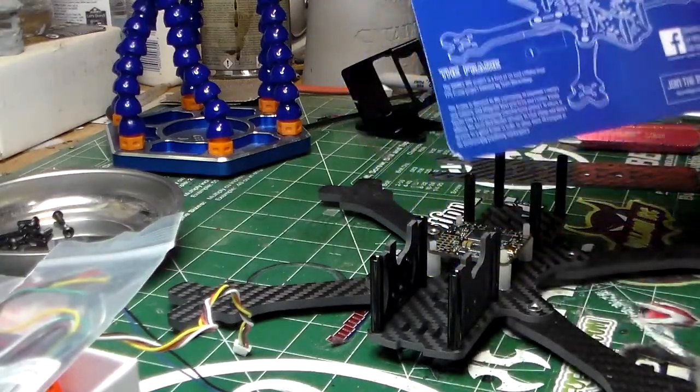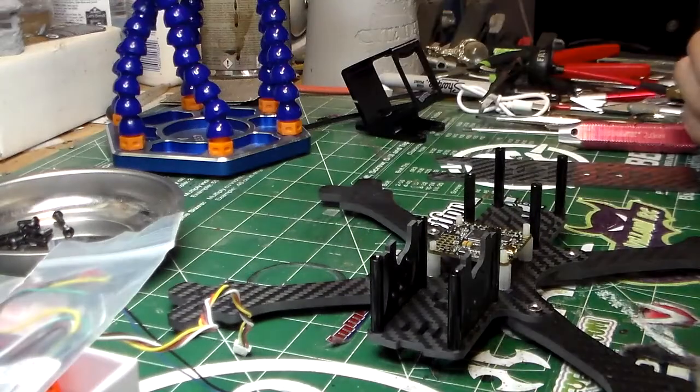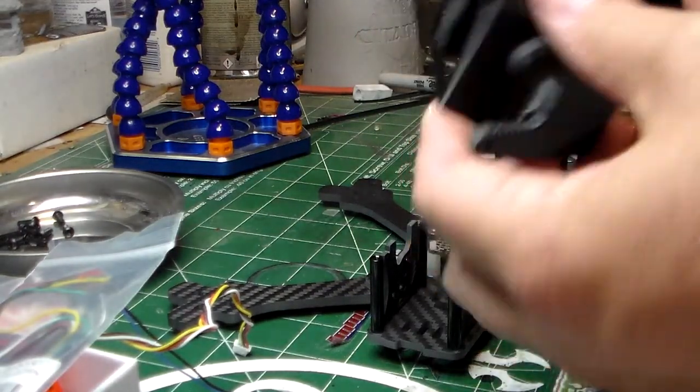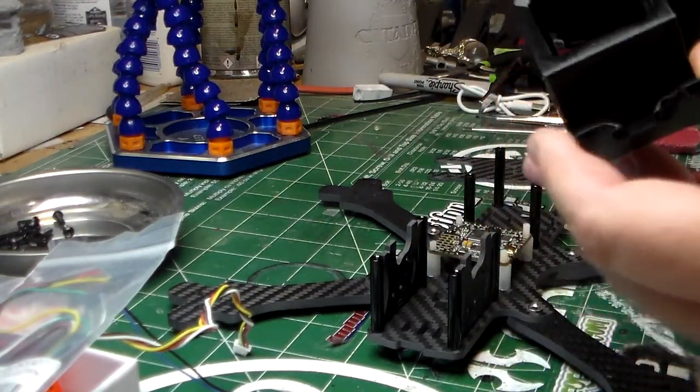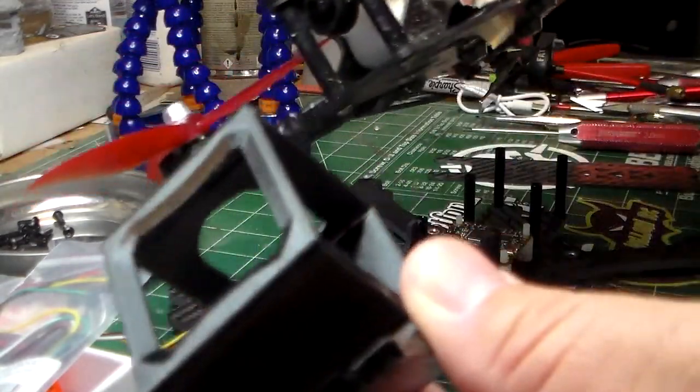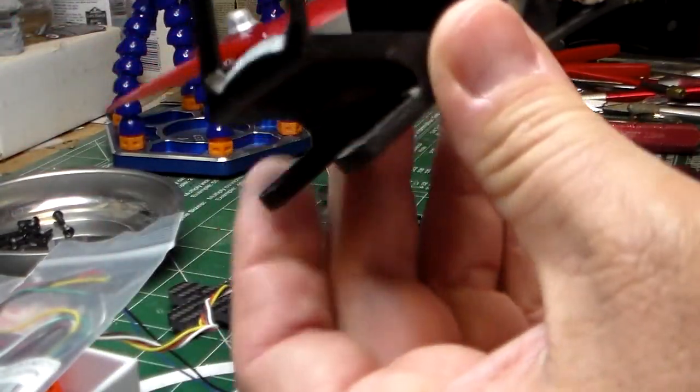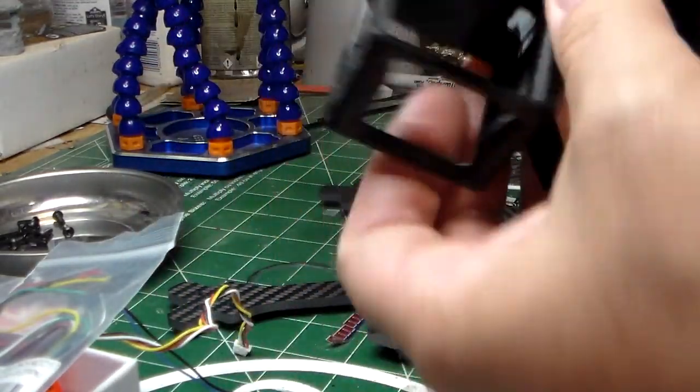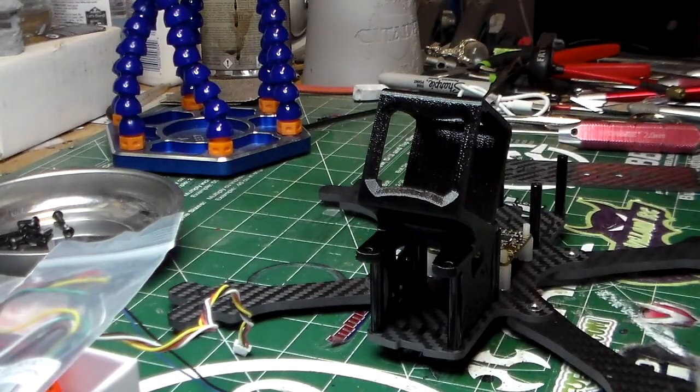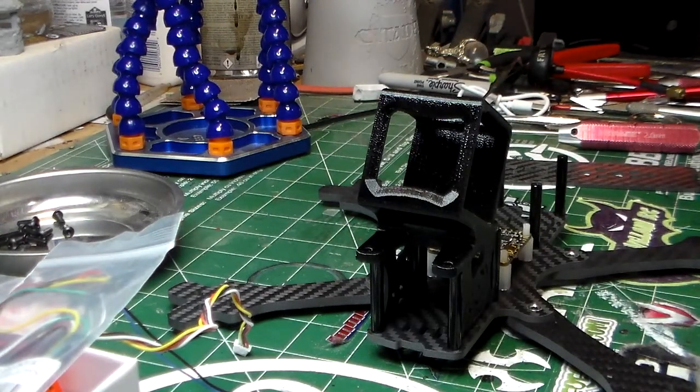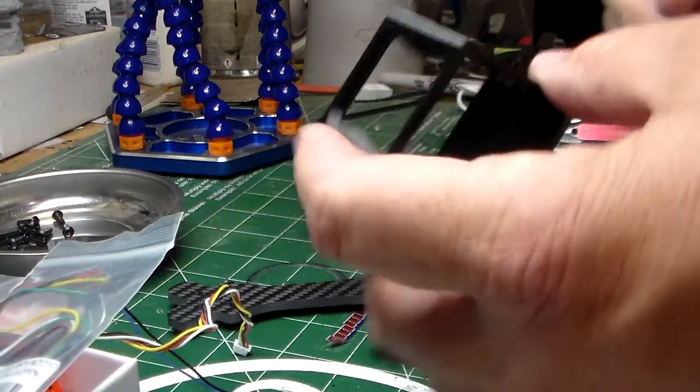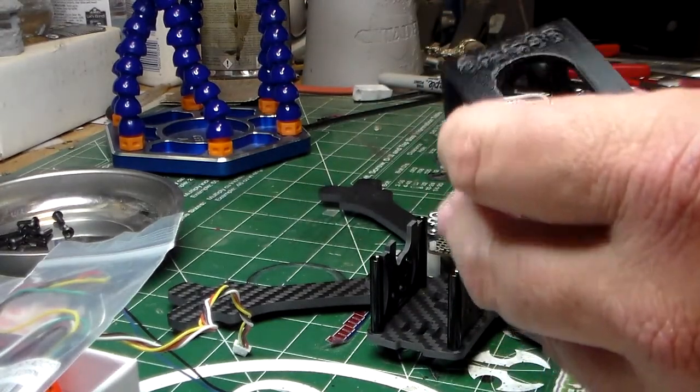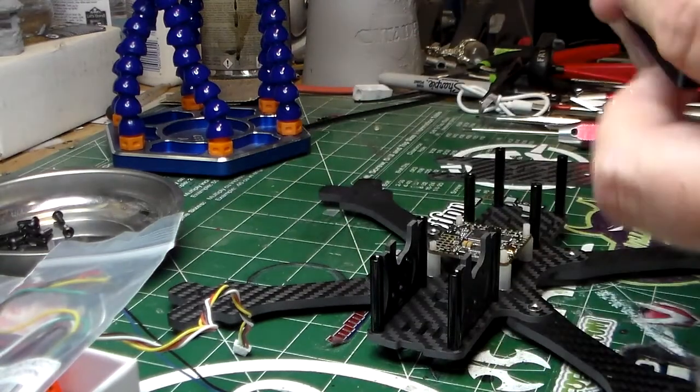As you can see on my quads, I run a GoPro Session. This is another GoPro Session for the Reverb—it fits the Source One mount.